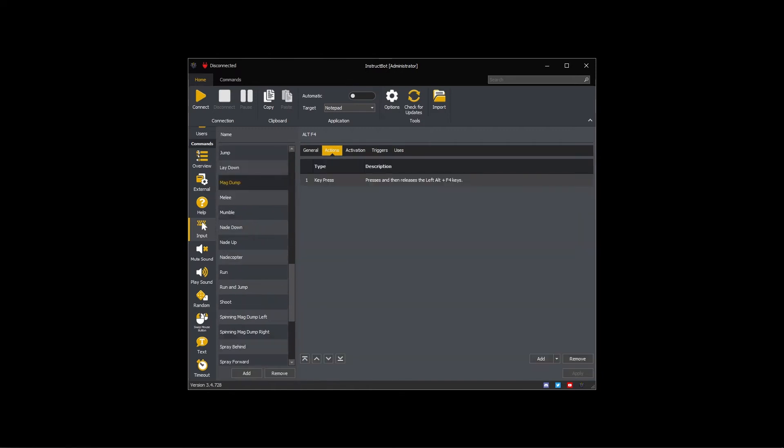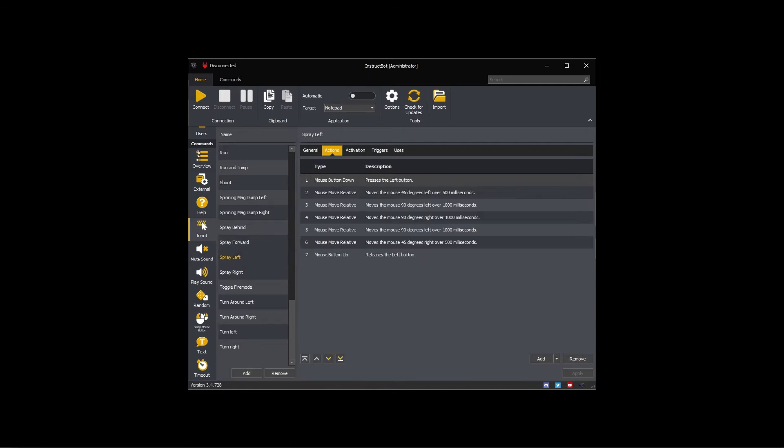A more complex example of this is my Spray Left command. This presses the left mouse button, turns 45 degrees to the left, then over three seconds, strafes back and forth 90 degrees to the left, right, and then left before releasing the left mouse button.